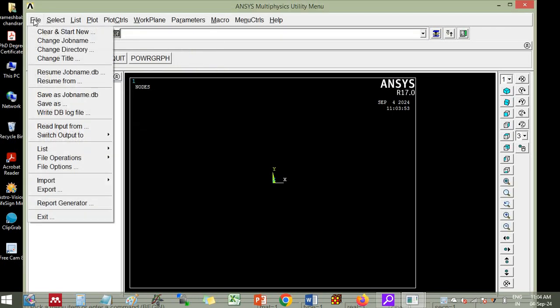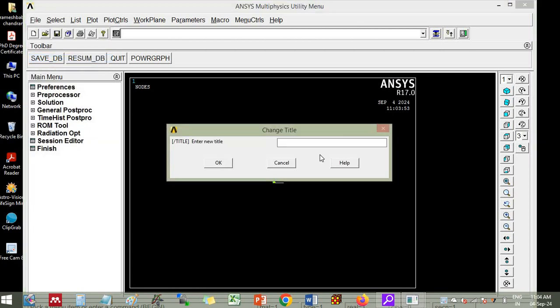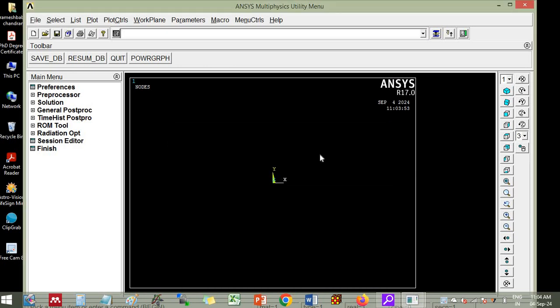Then if you want to put some title, you can put some title also, change title RCB using ANSYS APDL. APDL means ANSYS parametric design language, then you can scroll it so that you can see this title here.